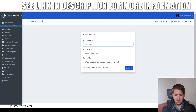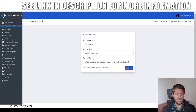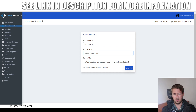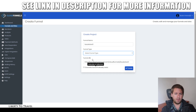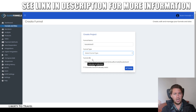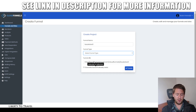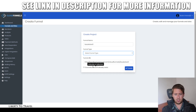You give your funnel a title and then choose whether it's a webinar funnel, a membership funnel, a sales funnel, or a custom funnel, which allows you to customize it completely. With a webinar funnel, you'll have a registration page, a thank you page, a live webinar page, and a replay page. With a membership funnel, you'll have a membership site. With a sales funnel, you'll have things like an opt-in page, a sales page, et cetera. If you just want a custom funnel, you just click custom.